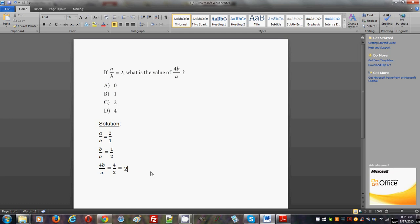This is an algebra problem. It tests your ability and understanding to manipulate fractions and see how they work and their relationships with numbers. It asks you: if a divided by b is 2, what is the value of 4b divided by a?